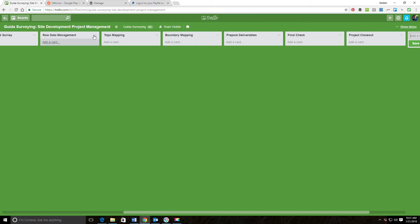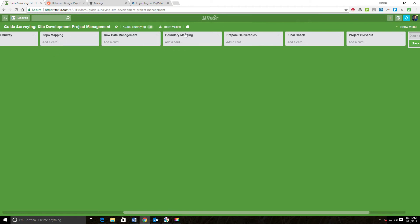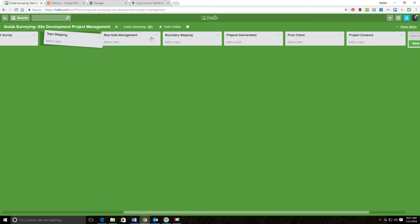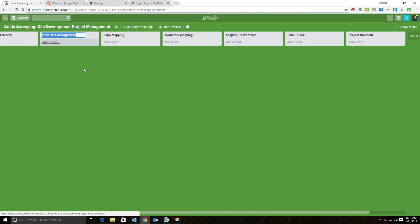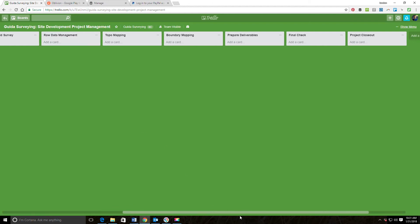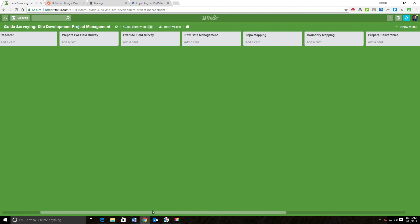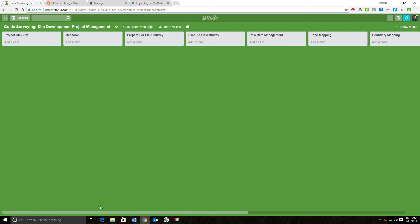If you don't like the exact order that these are in, you can drag and drop these lists if you want to do that. It's easy to do that. If you want to change the name, you just click on the name and change the name. So now I've got this basic workflow setup.